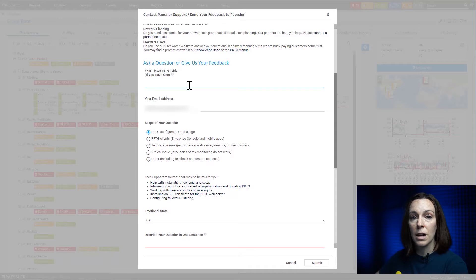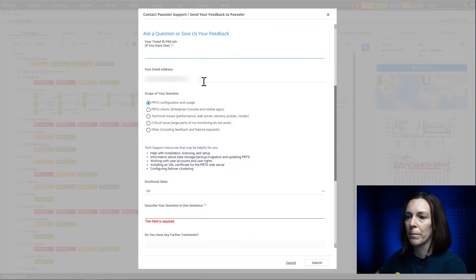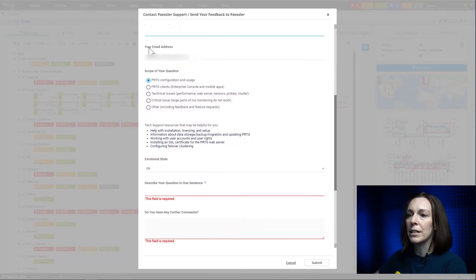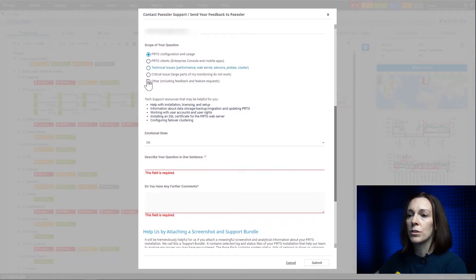If this is your first contact to support, don't worry about it. You'll get an auto-generated ticket number. Then you want to put in your email address and the scope of your question here.